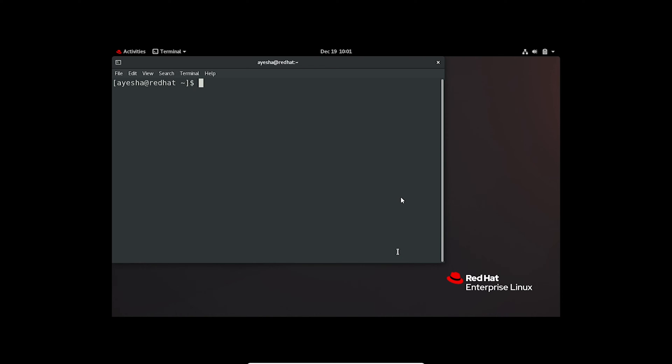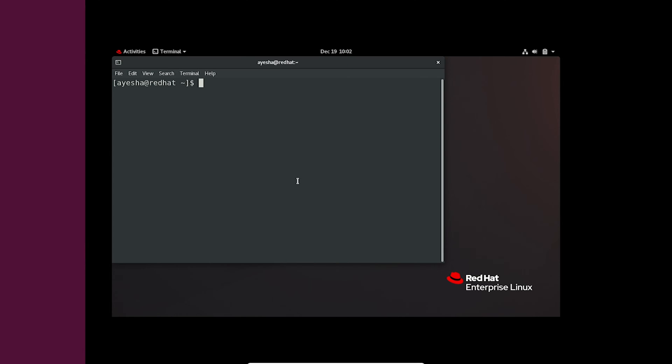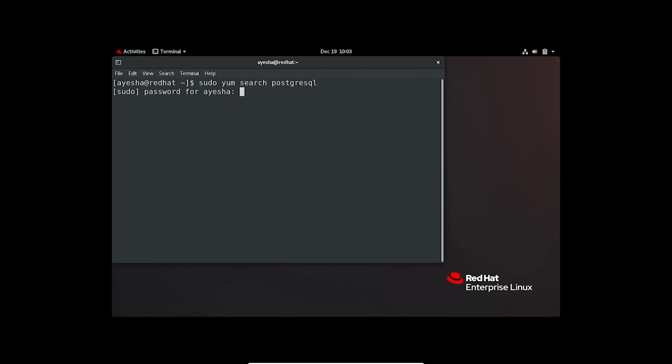Let's go through the process of managing packages and repositories with yum. Open your terminal. Now, if you're on a Red Hat system and need to find a package, the yum search command is your go-to tool. Let's say we're looking for PostgreSQL. Provide the user password.